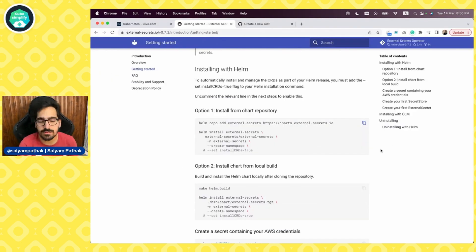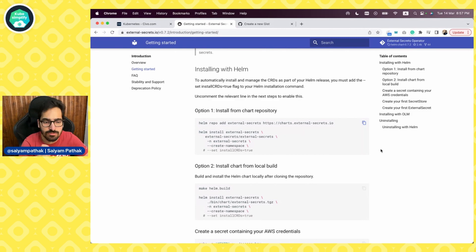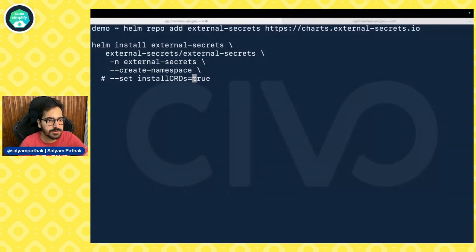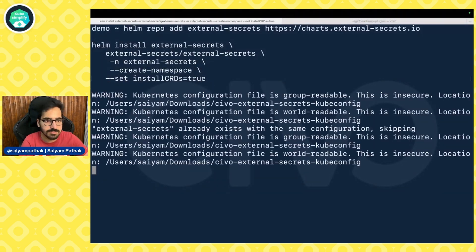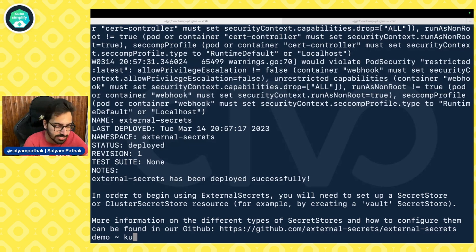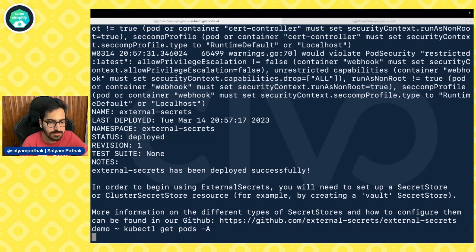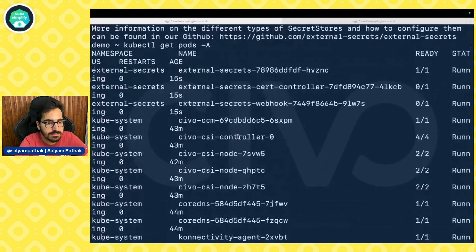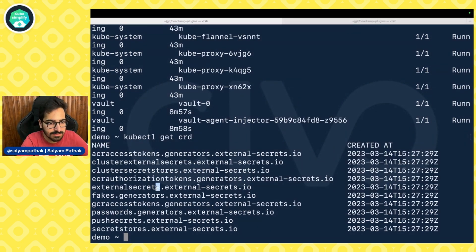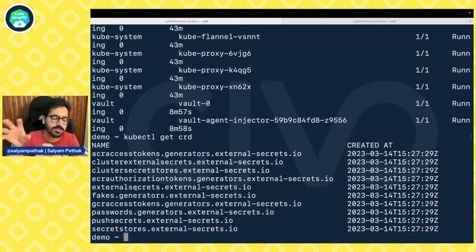Now let's install the External Secrets Operator. We'll be using Helm to install it with the --set installCRDs=true flag. The External Secrets Operator has been successfully deployed. We can check with kubectl get pods — you can see that all the External Secrets pods are started. We have the CRDs as well: secret stores and external secrets, the ones I talked about in the theory part of this video.